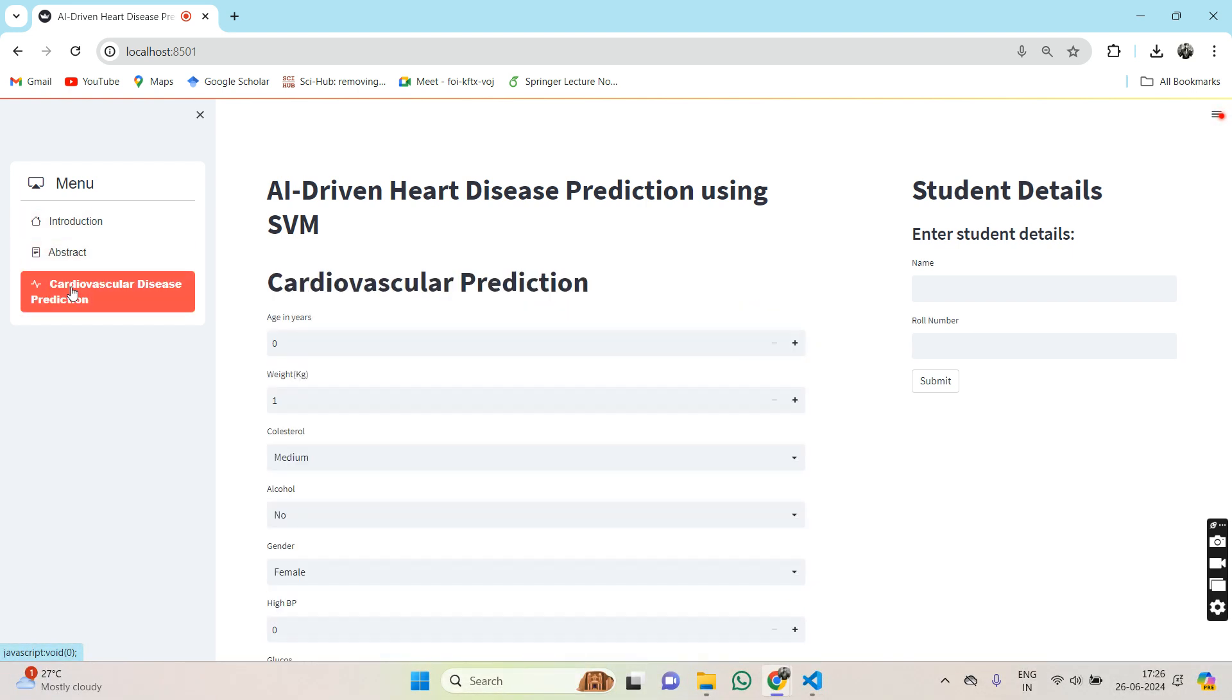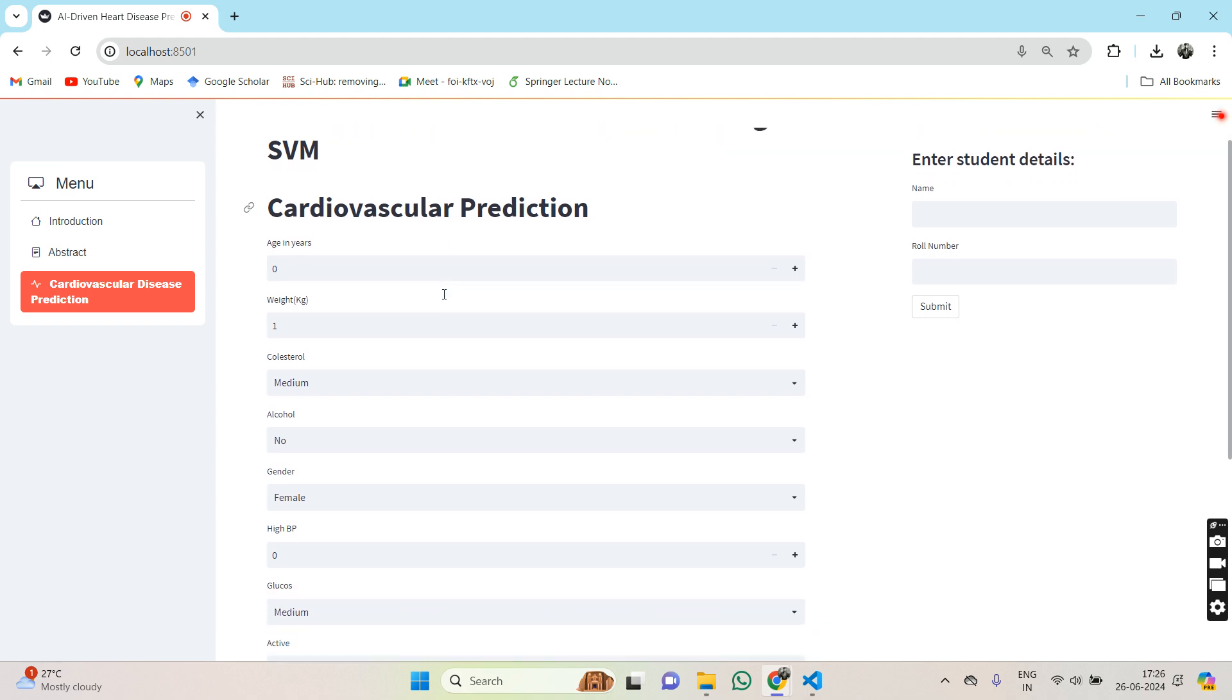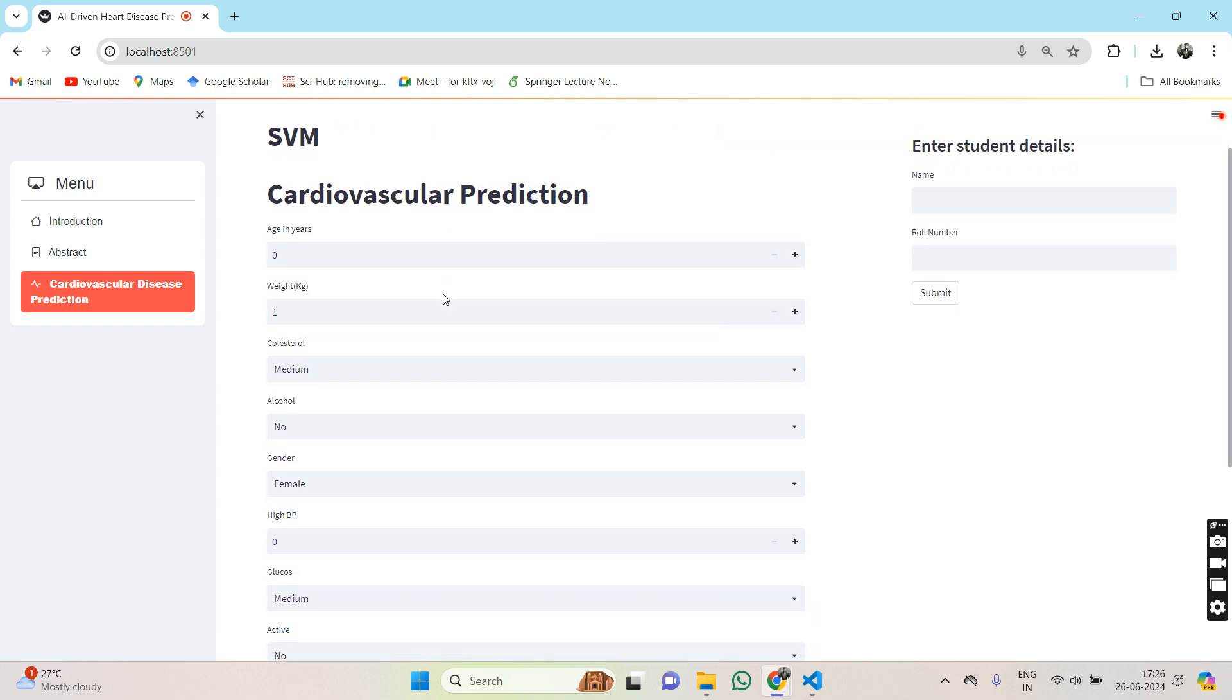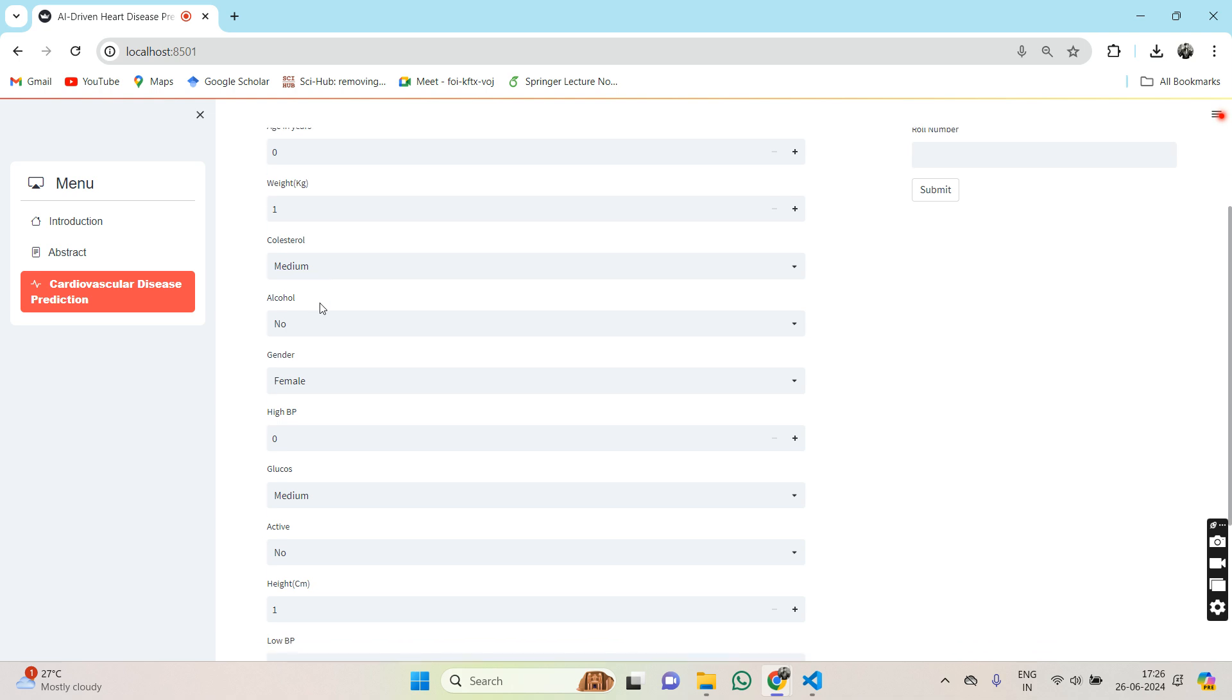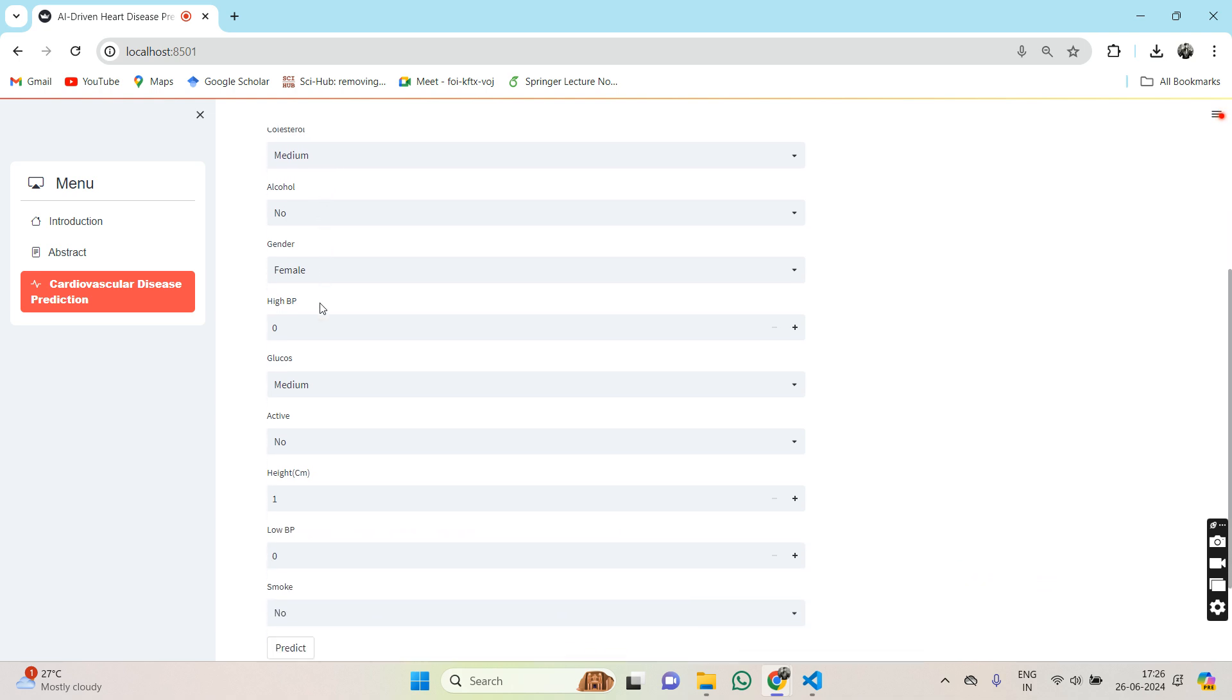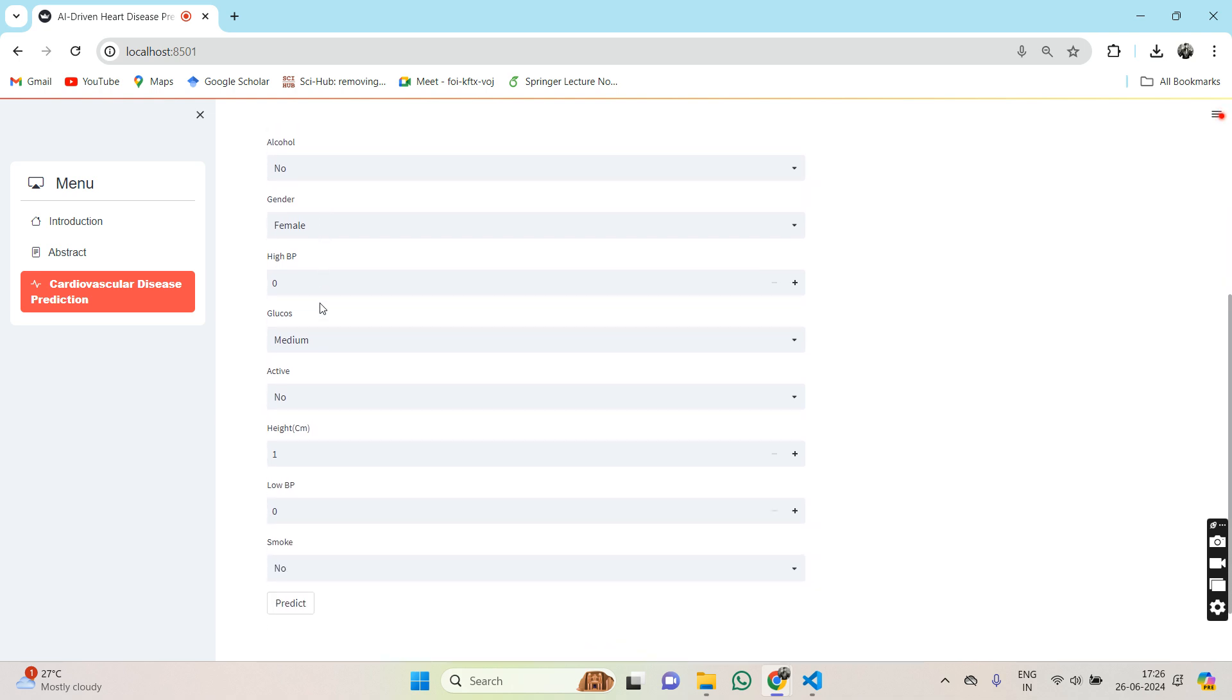And here we come to the cardiovascular prediction part where we will manually input the age, weight, cholesterol, alcohol intake, and gender.